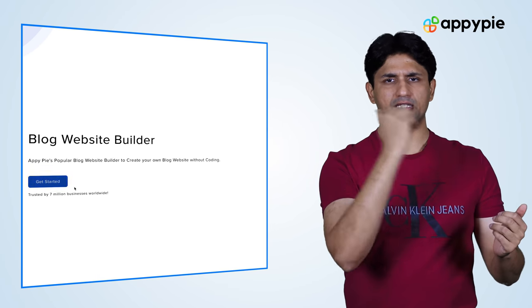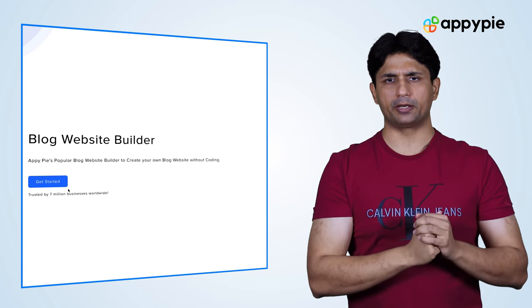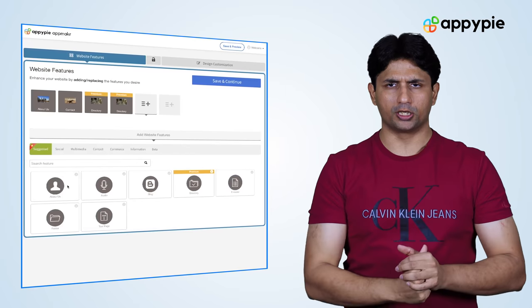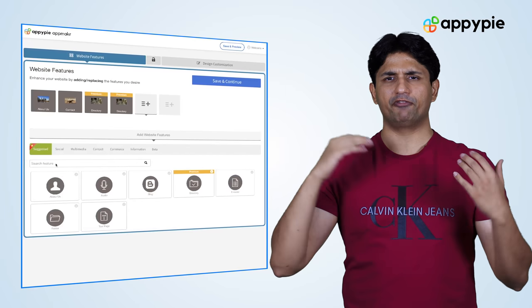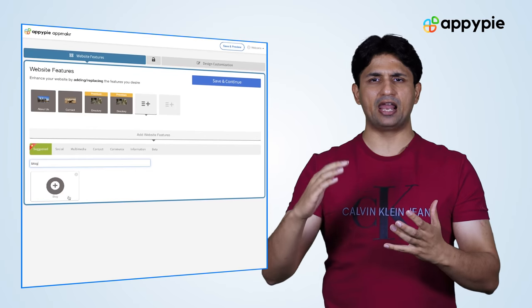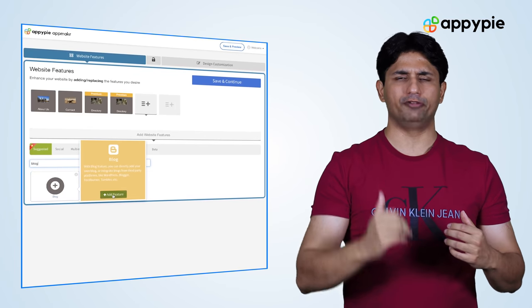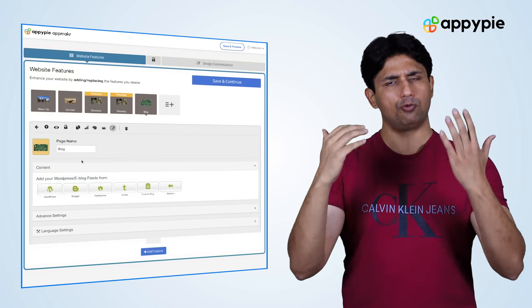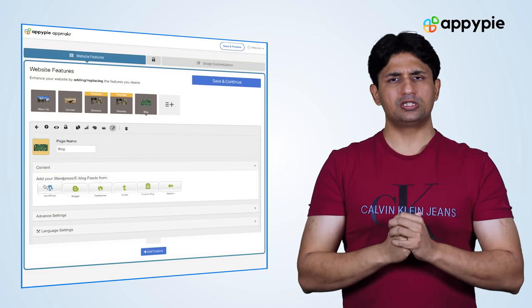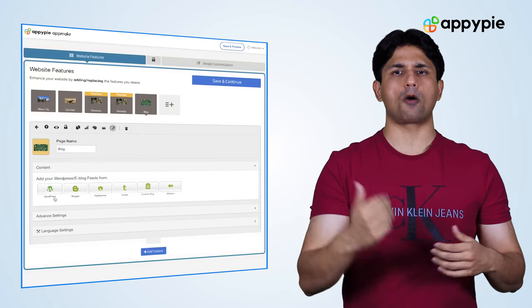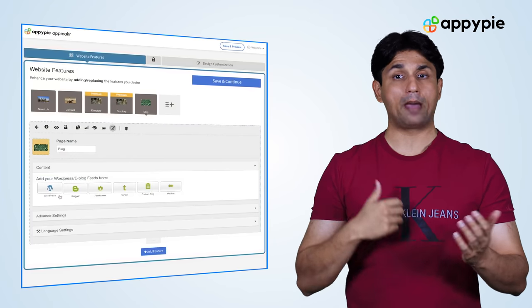In order to do so, you need to go get started on the website builder page and come back into our editor. Once you are finished with the design elements, you need to go into the blog feature. In the blog feature, you would see we have various integration options as well.